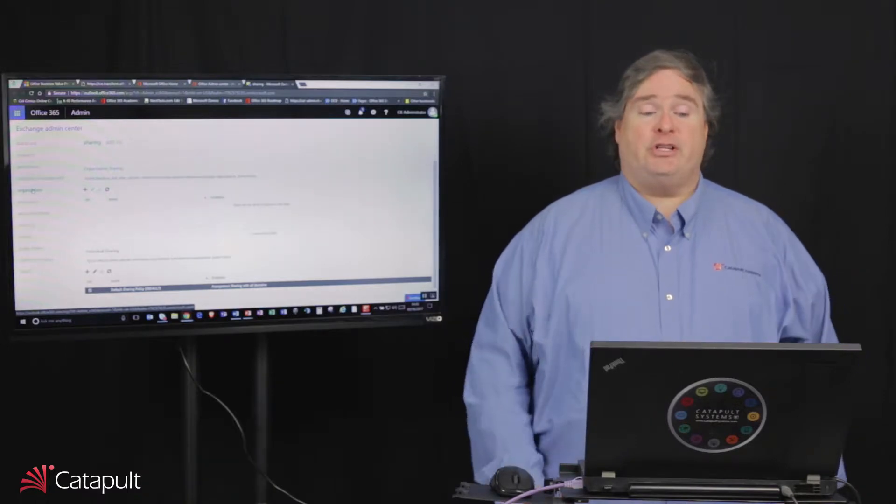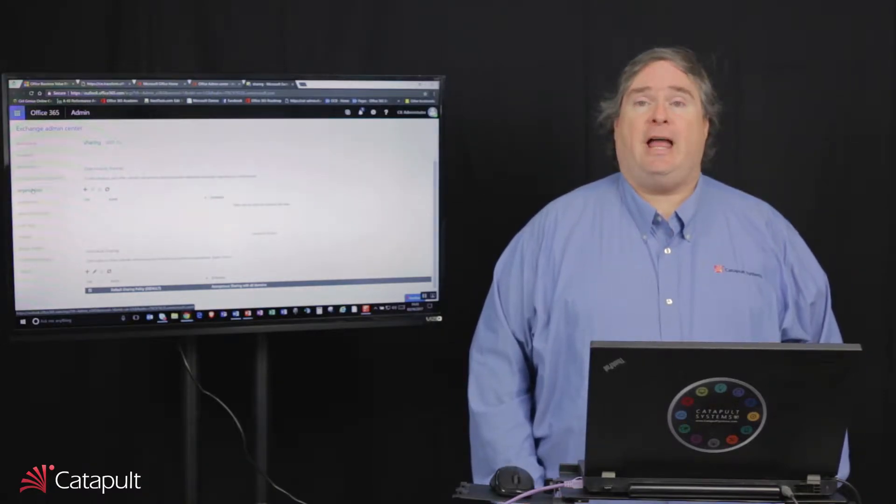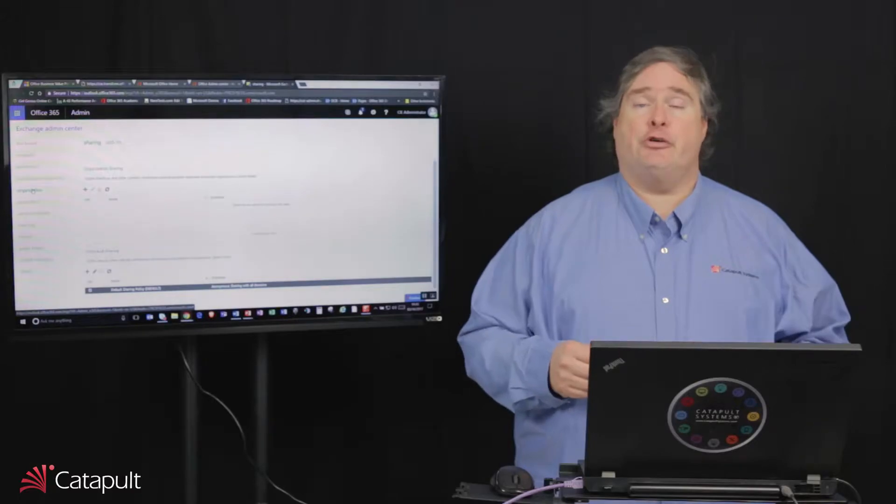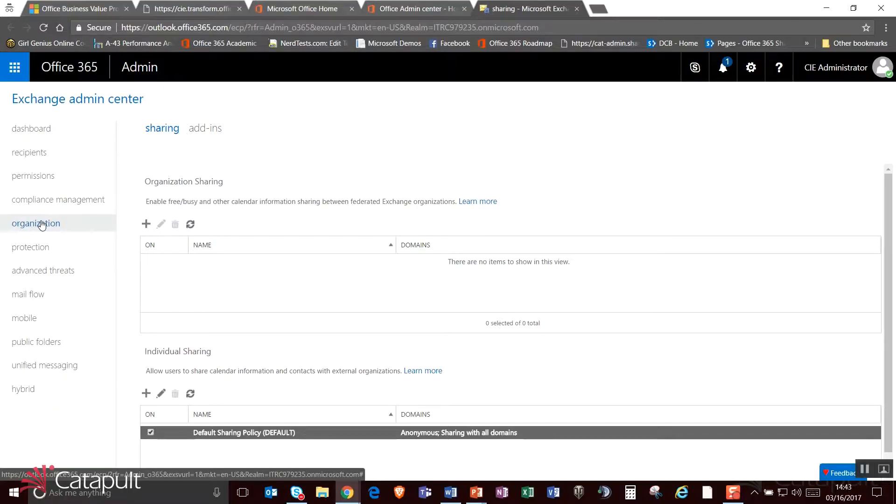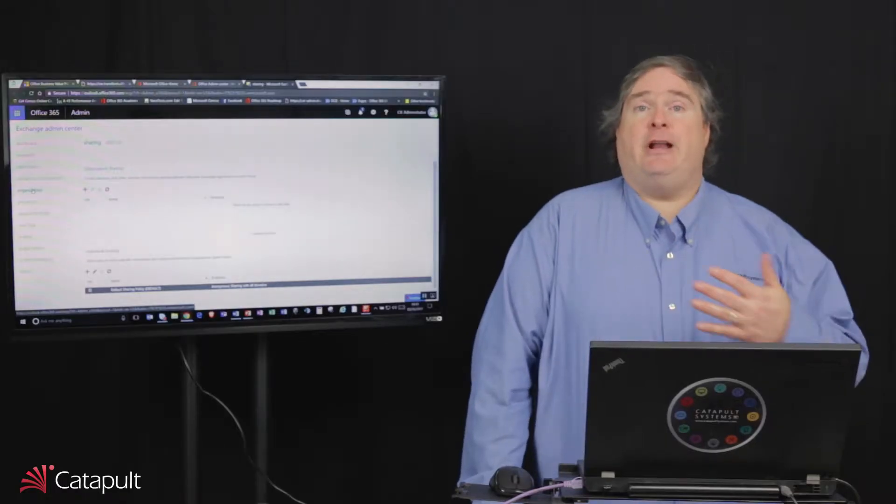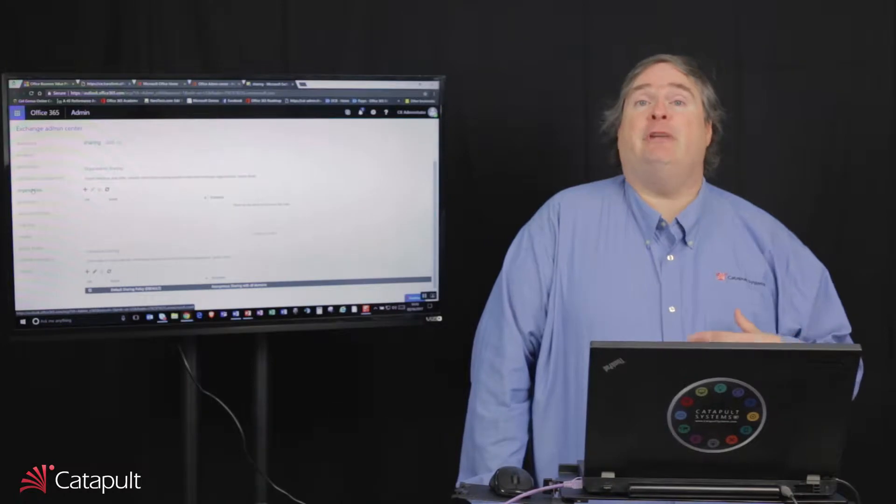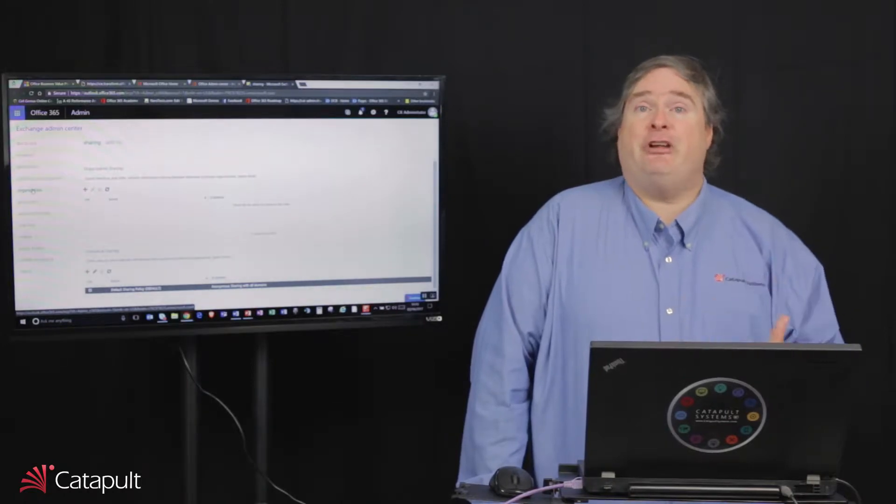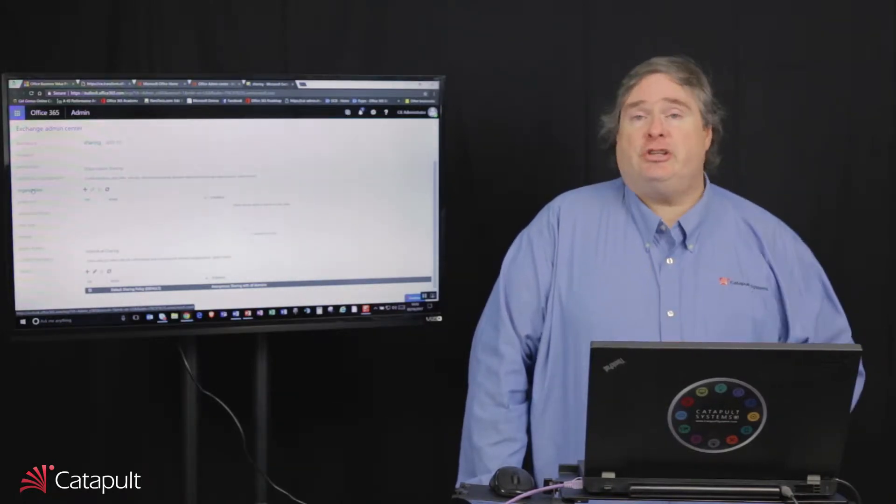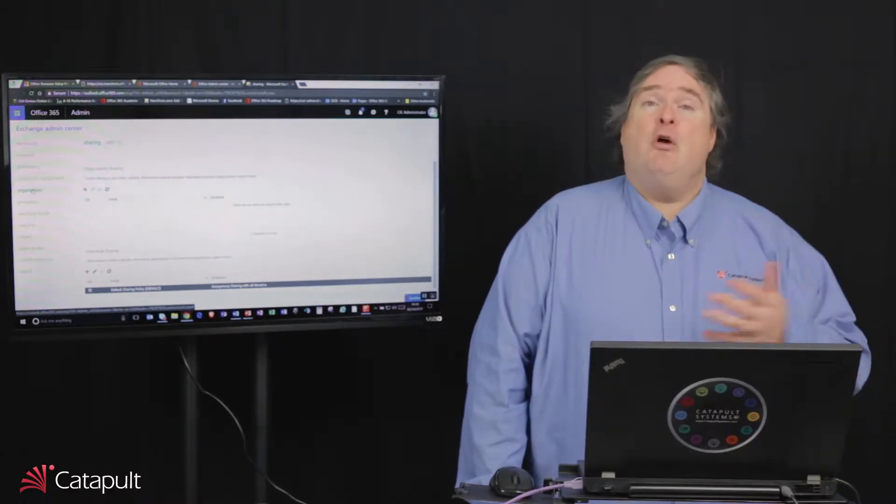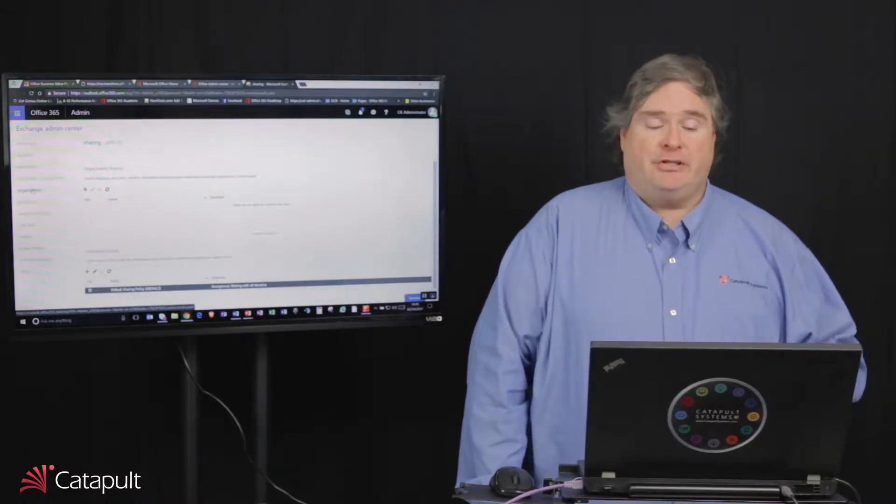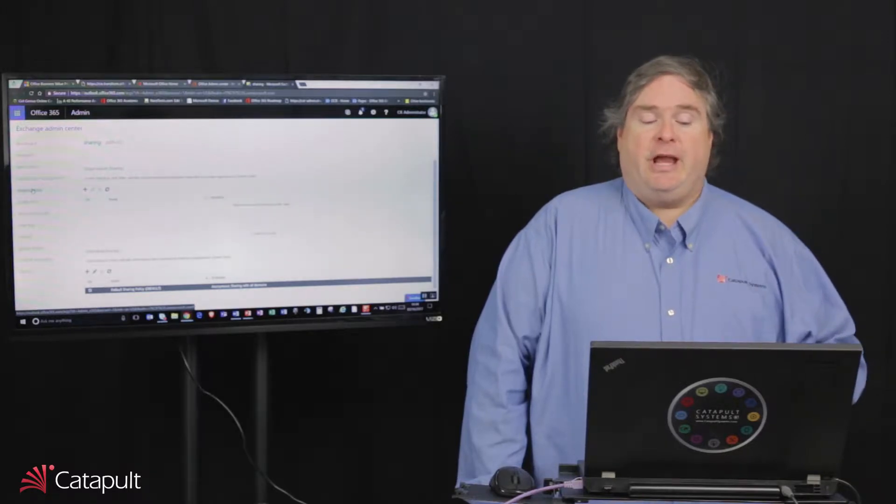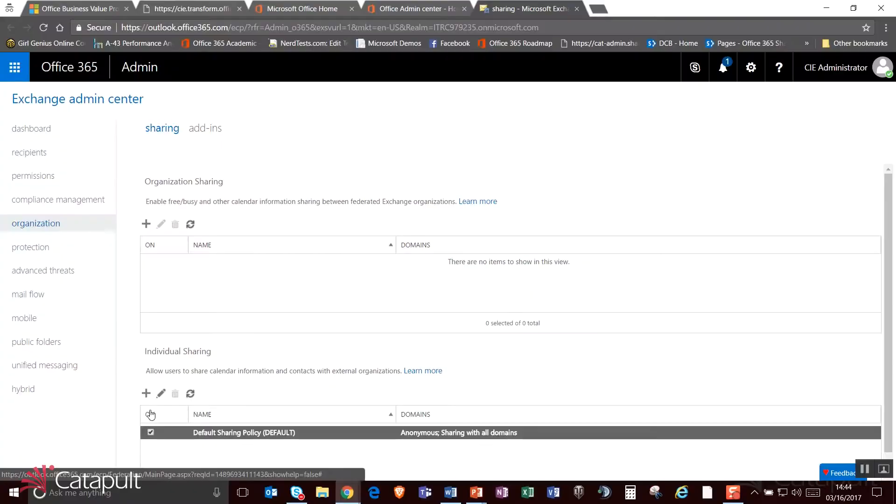I can also go into the organization. The organizational sharing allows me to determine who can share their calendars with people outside of the organization. So in the first area, I can say at an organizational level, can we enable free-busy and other calendar information sharing between federated Exchange organizations. So if I'm federated with your organization, I could actually set it up to enable you to be able to see my free-busy information. So that when you try to schedule a meeting with me, you'll see when I'm actually in a meeting, when I'm tentative, when I'm out of the office. We can also allow people to share individual calendar information and contacts with external organizations in the bottom area.